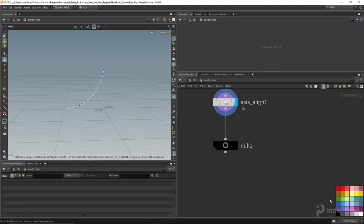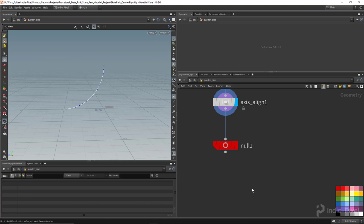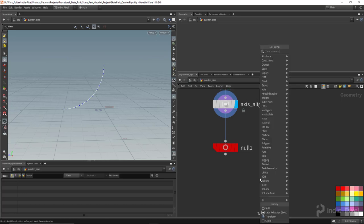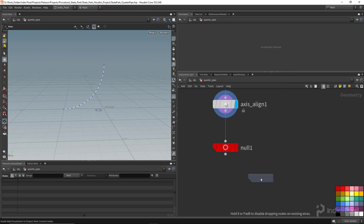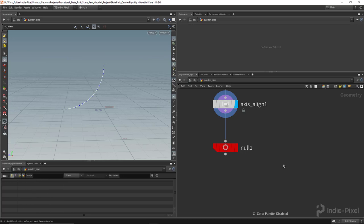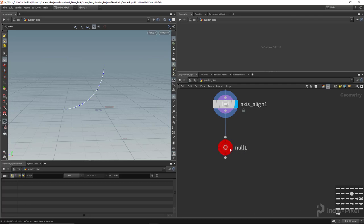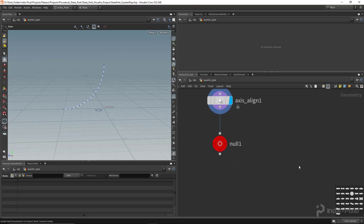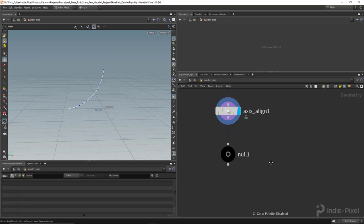This also works for the color. If I tap c on the keyboard, that'll bring up my color palette. If I hold down control and put that to red, whenever I create a new null node it'll come out red. I want to set it back to what I like - hold down control and get the circle, then hit c and select black.